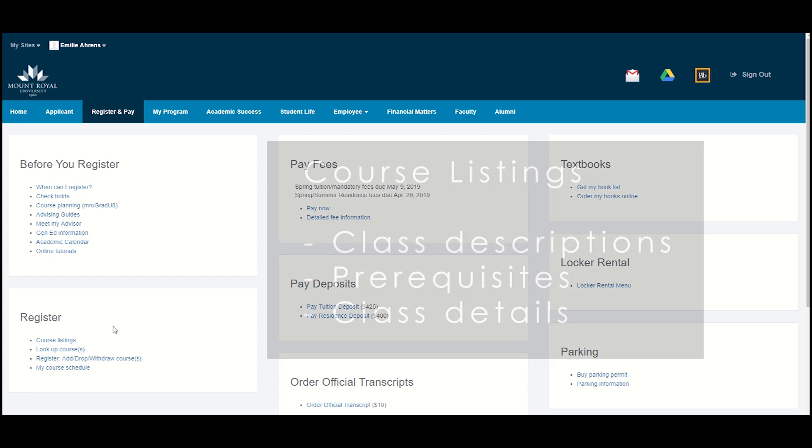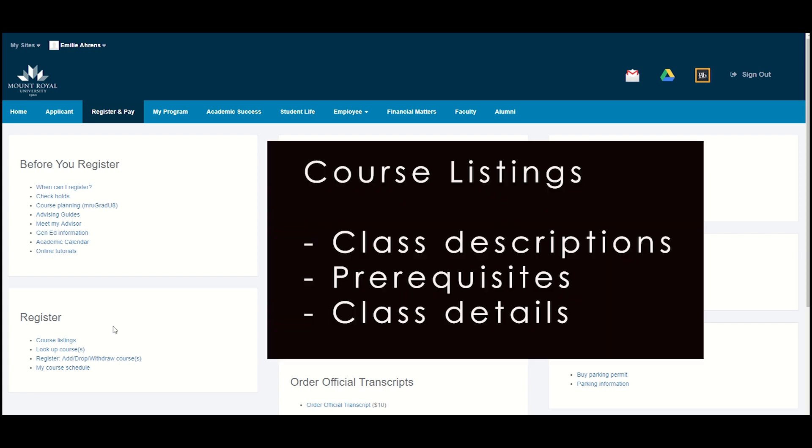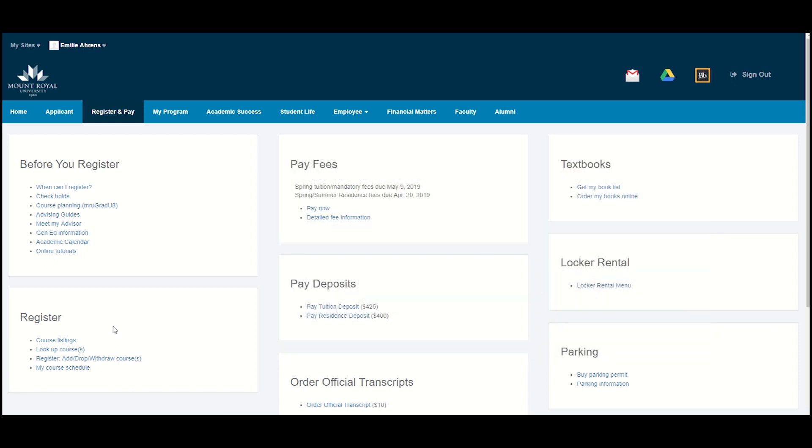Course Listings will allow you to look up the descriptions, prerequisites, and other details of specific classes. The next video will show you how to find course descriptions.